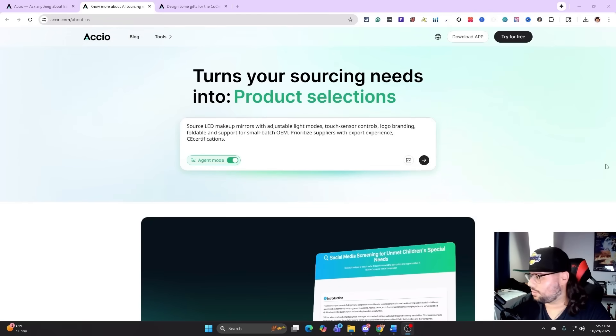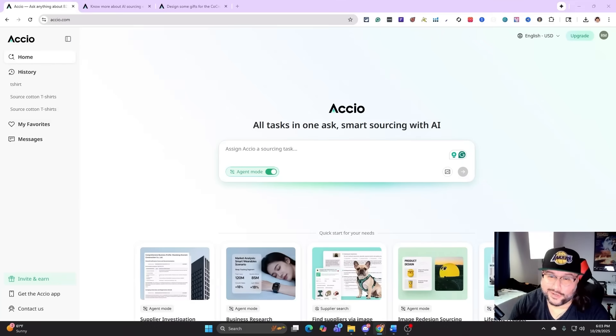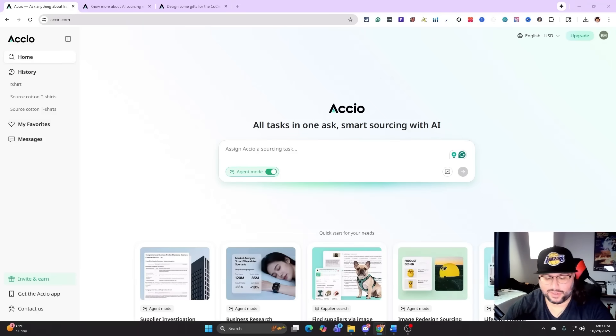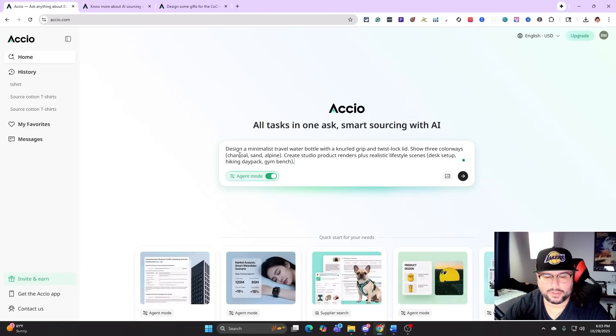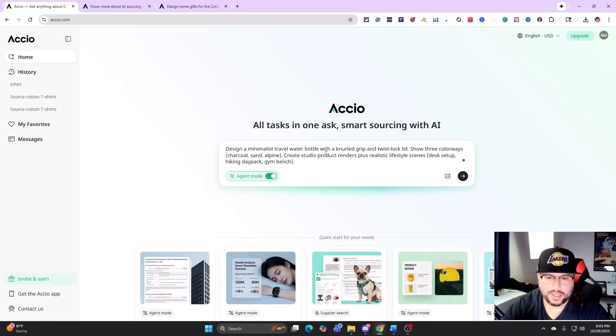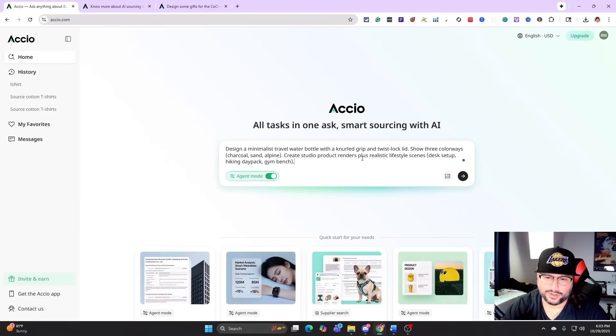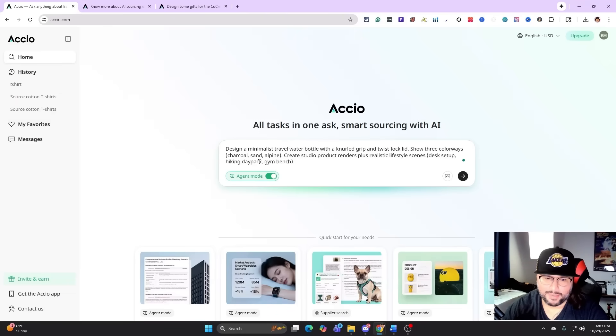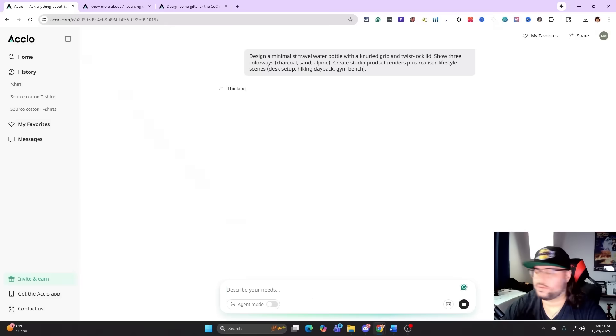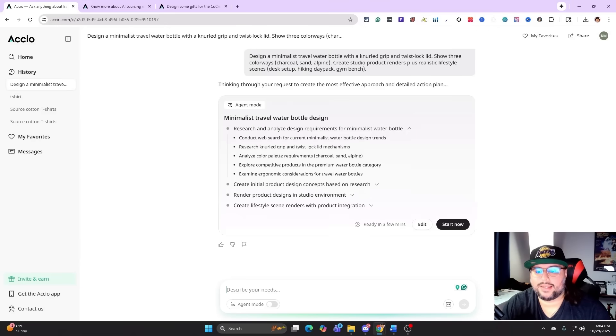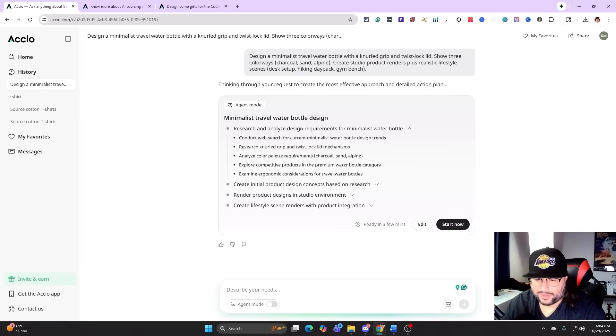First, what we're going to do is turn a product idea into studio renders and lifestyle scenes. I have this prompt right here. I turn on agent mode already on the back end. So I'm at the home and this is the prompt I have: design a minimalist travel water bottle with a knuckle grip and twisted lock lid, show three colorways - charcoal, sand, and alpine - create studio product renders plus realistic lifestyle scenes: desk setup, hiking day pack, and gym bag. Now what we're going to do is hit search. Basically what I'm doing is I'm giving Accio product ideas. The main thing is we're giving it the context to have it think exactly what we are doing.